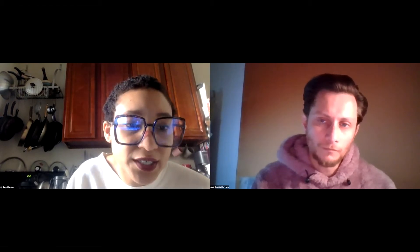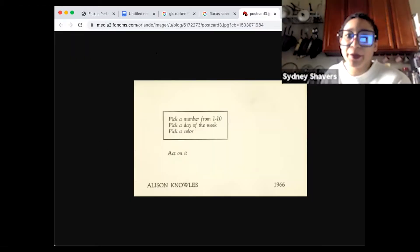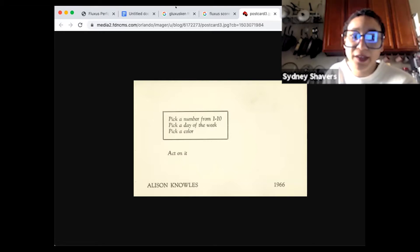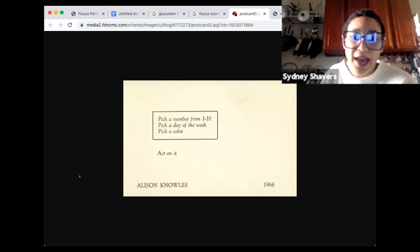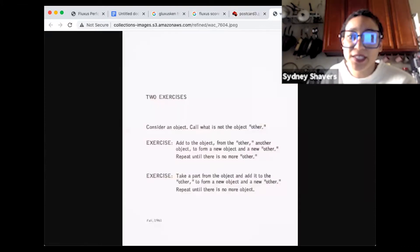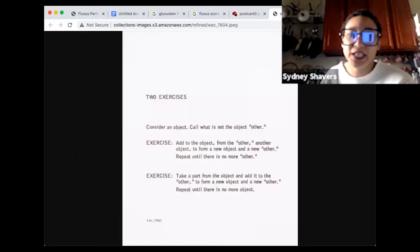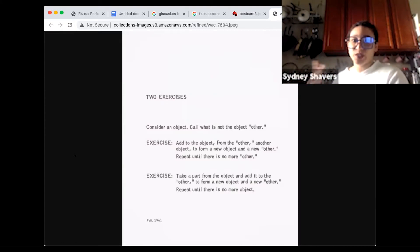I've been collecting a few scores and I have some up. For example: 'pick a number from one to ten, pick a day of the week, pick a color, act on it.' There are others — like 'consider an object, call it what is not the object, the other' — this idea of erasing a charge felt very present in this one.